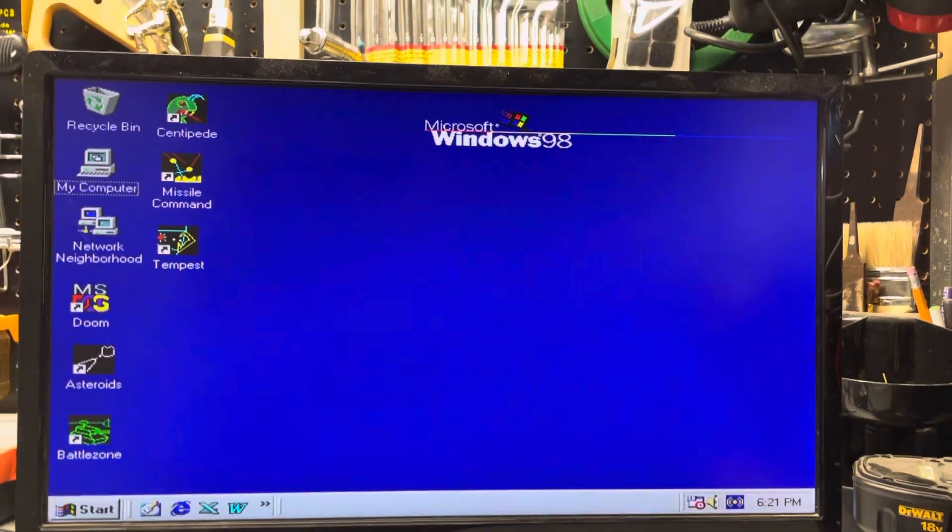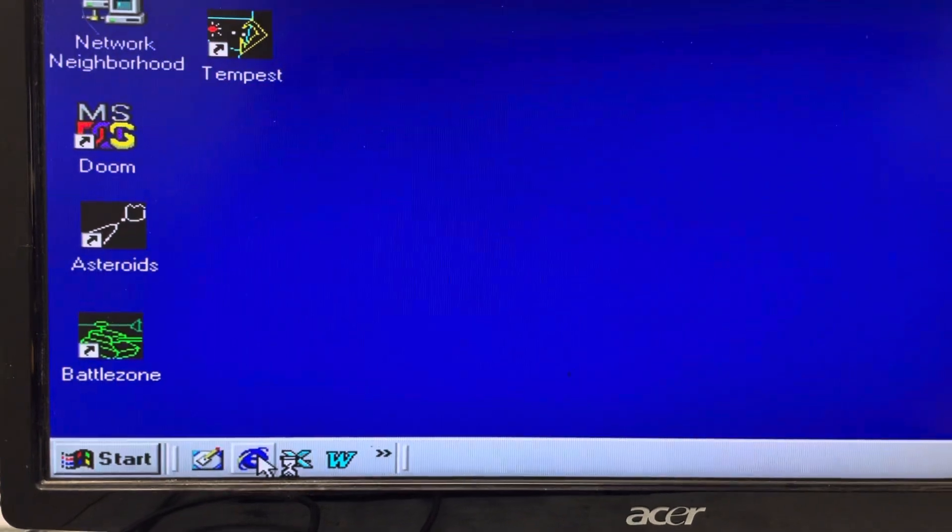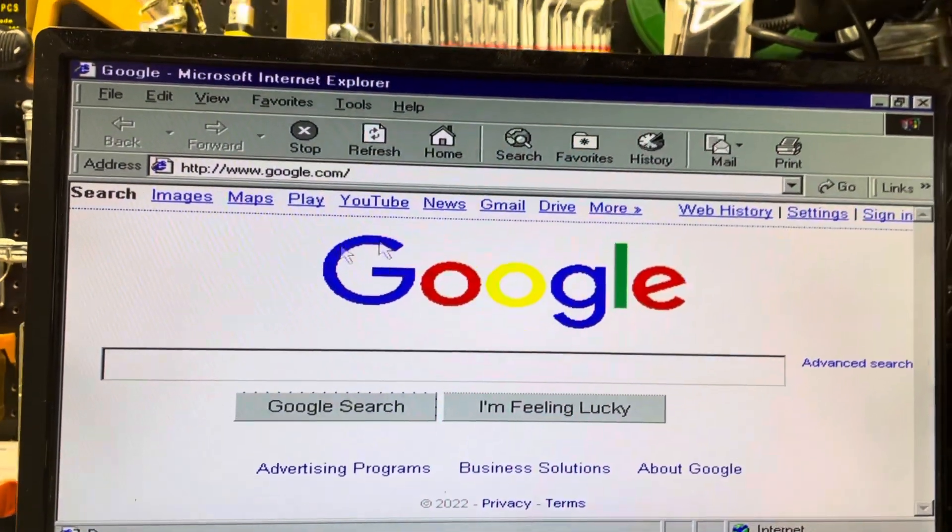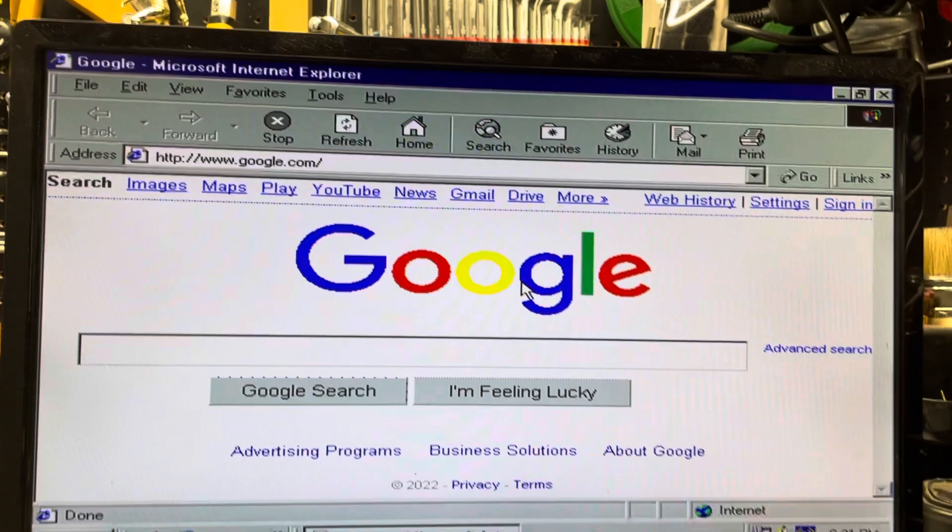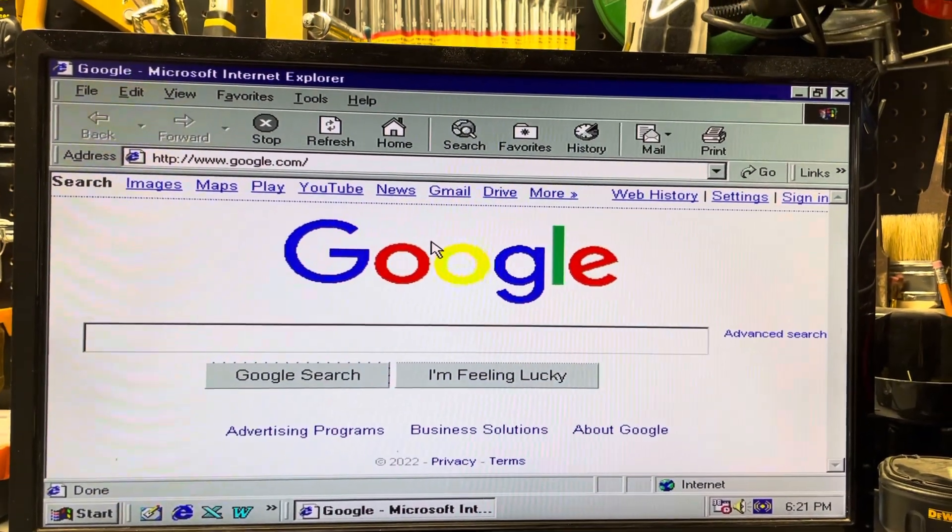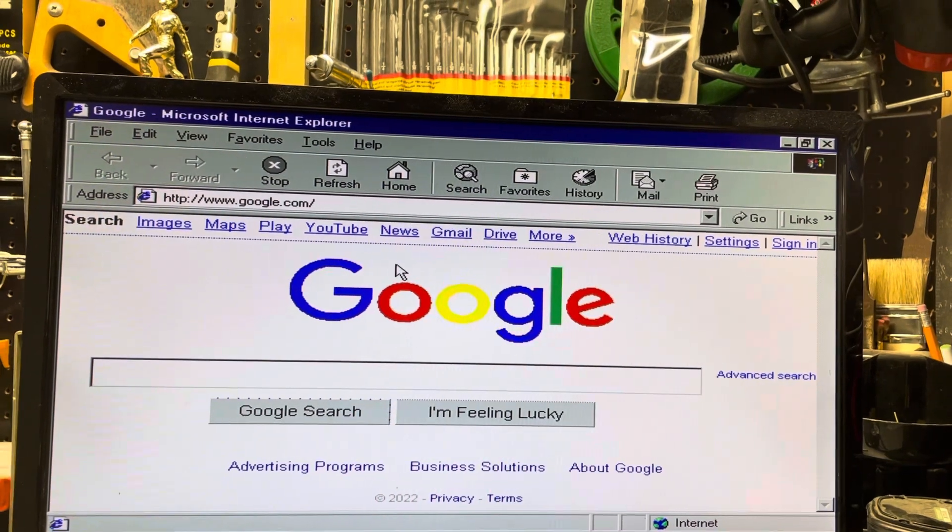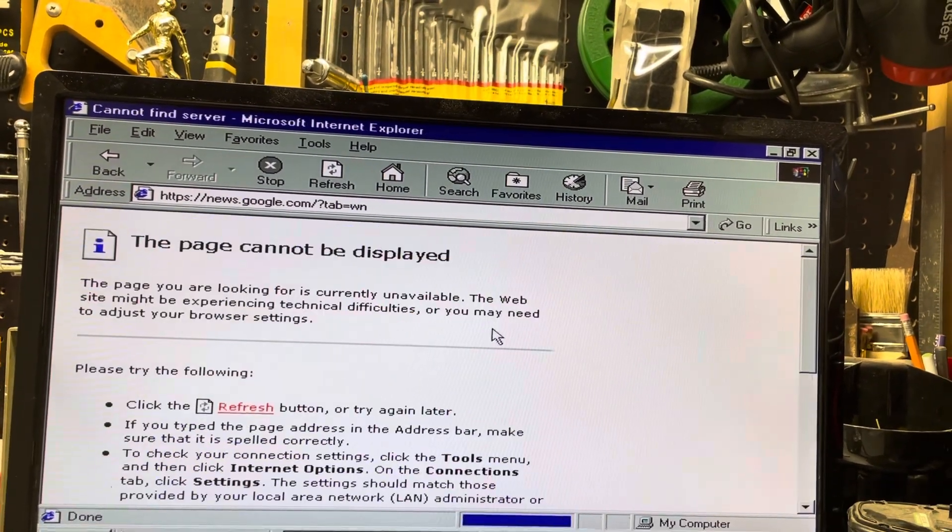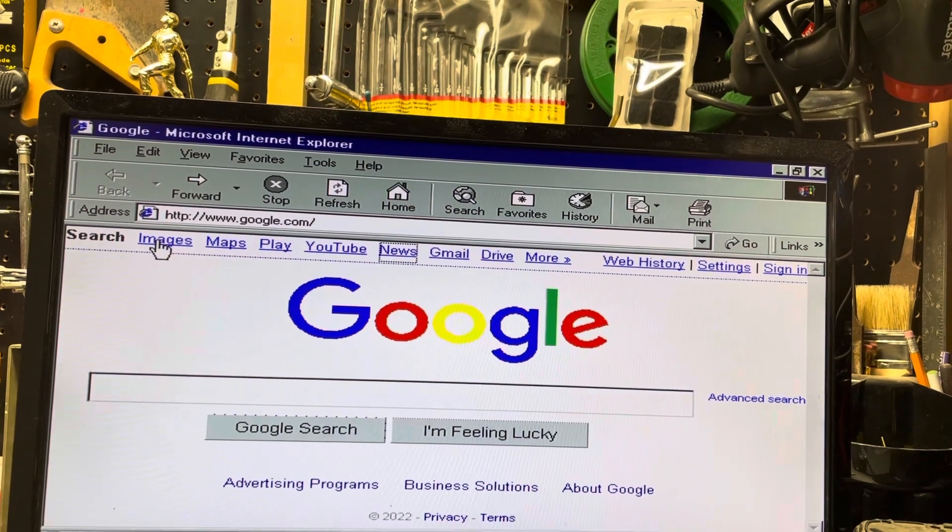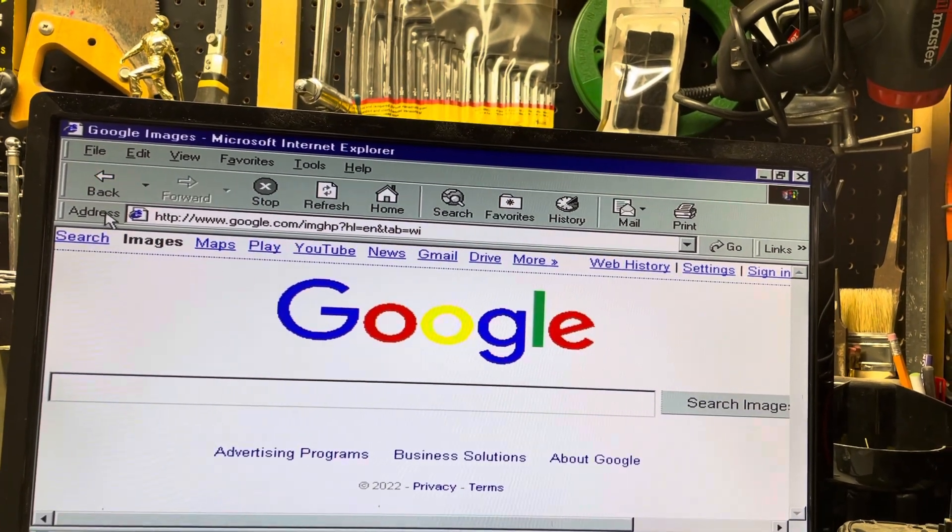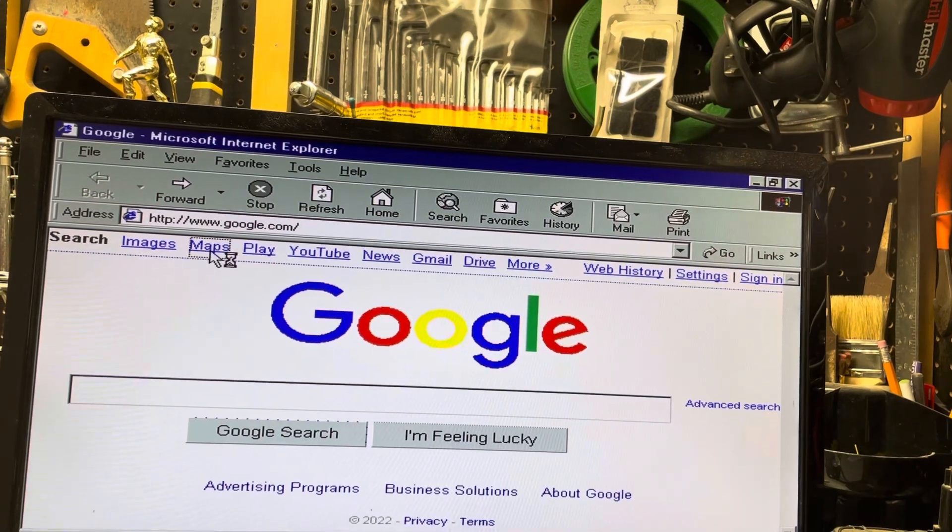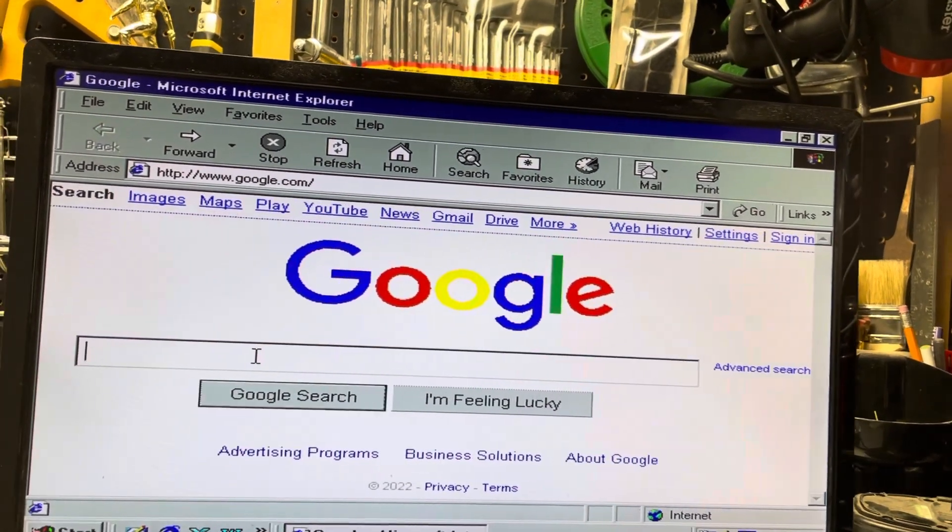Okay, so once again we have Internet Explorer down here. Click on that. It opens up Google, it's kind of amazing for an over 20 year old operating system. But once again, anything I click on here, nothing seems to work. It seems to work. Maps error.